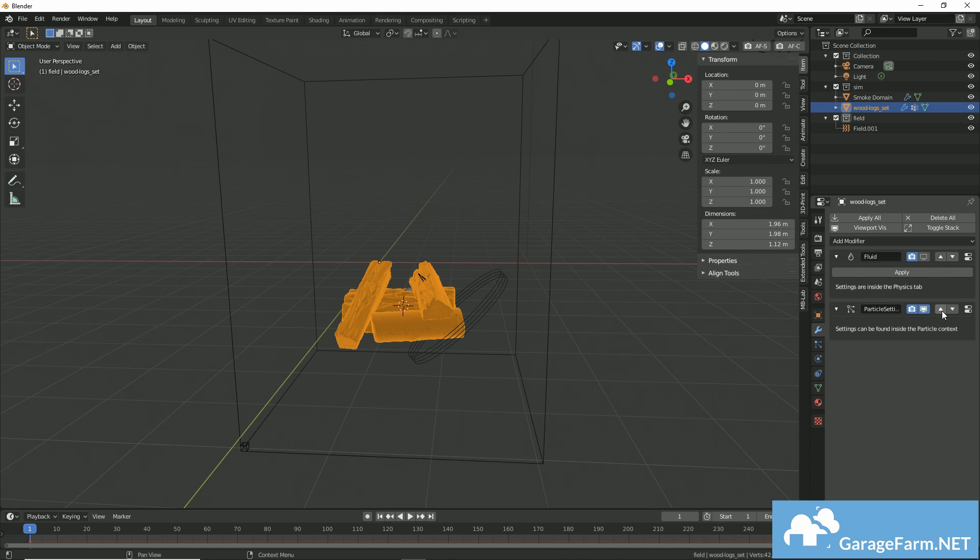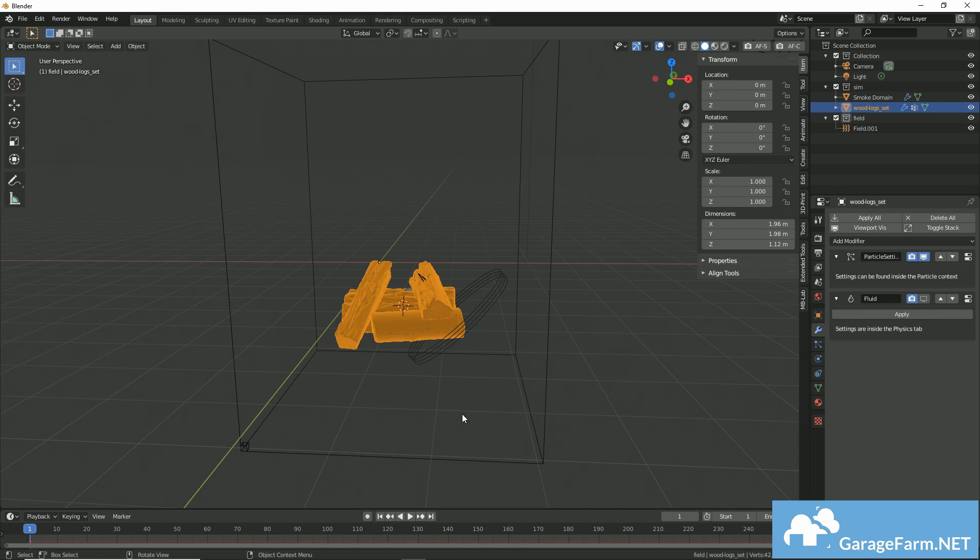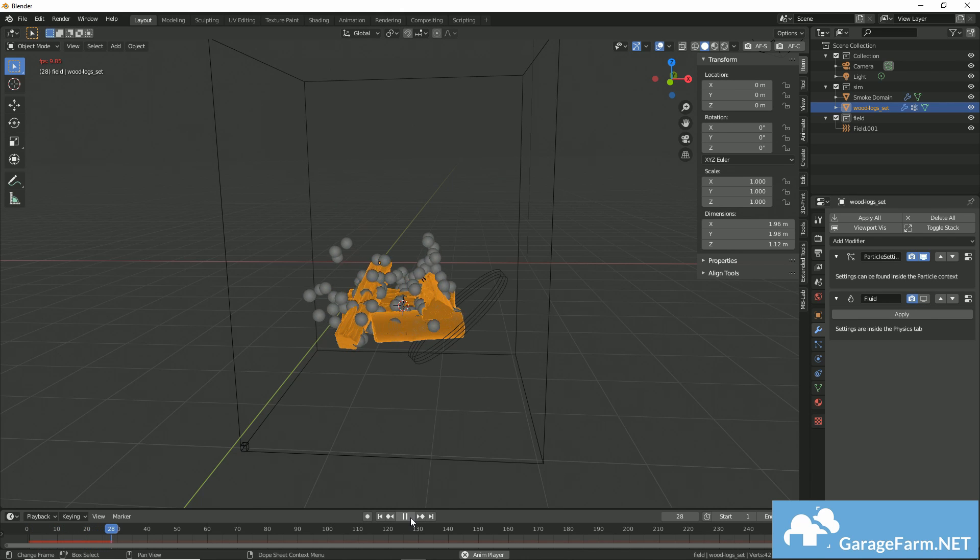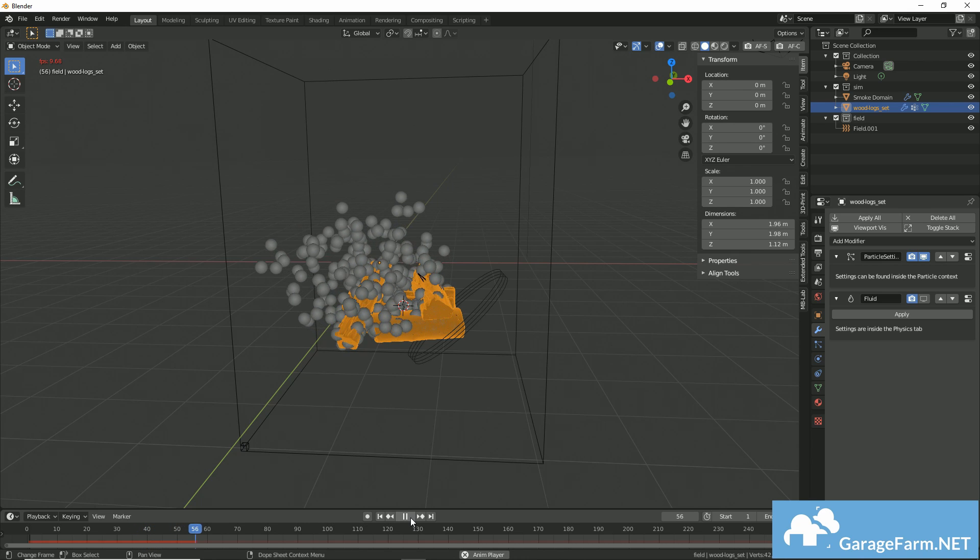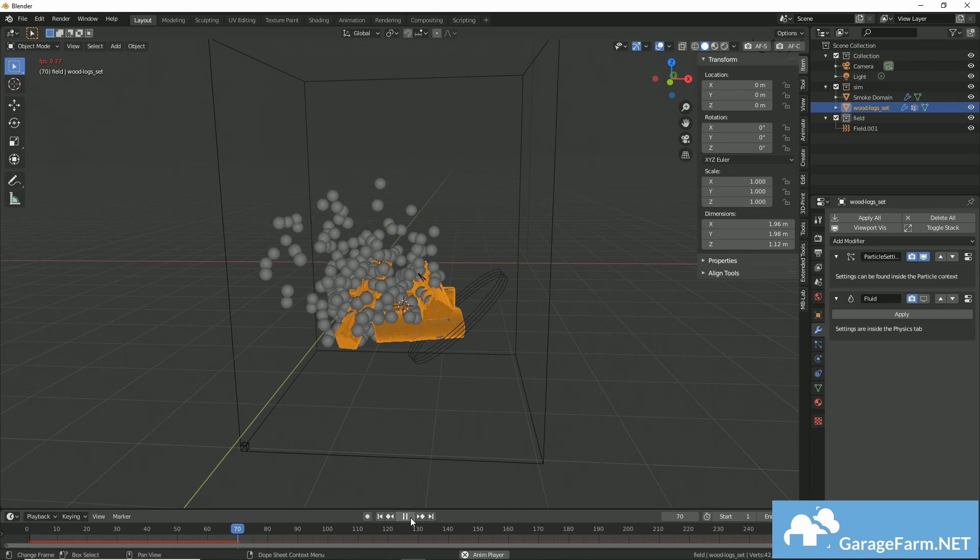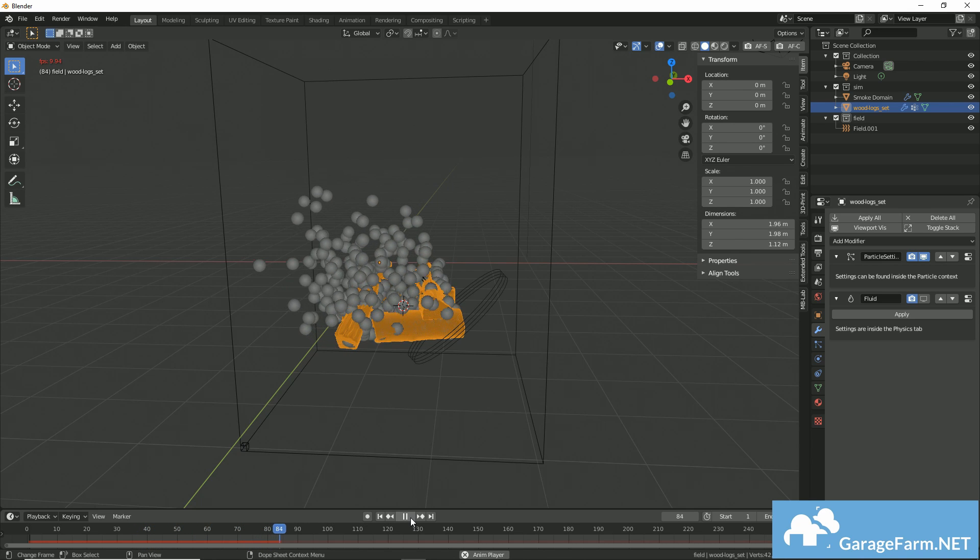And now as we test our particles, we can see that the wind is pushing them in the direction that we've set, so that's good.